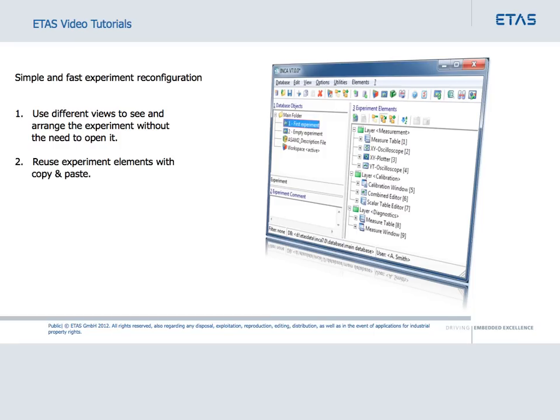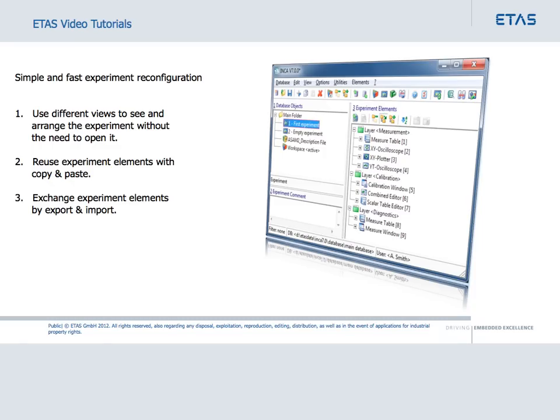Experiment elements, for example layers or individual instruments in the layers, can be copied from one experiment to another. Moreover, you can export and import layers or instruments in a layer, to exchange contents between experiments in different databases.